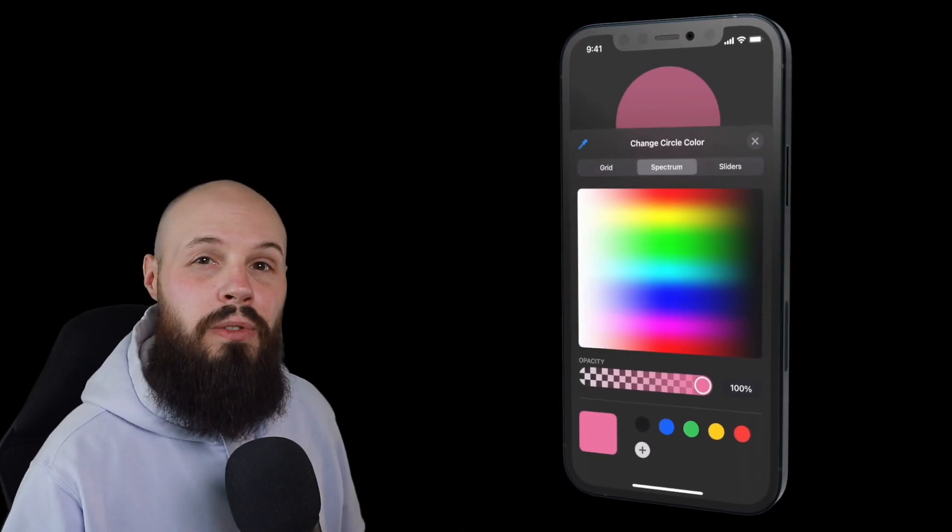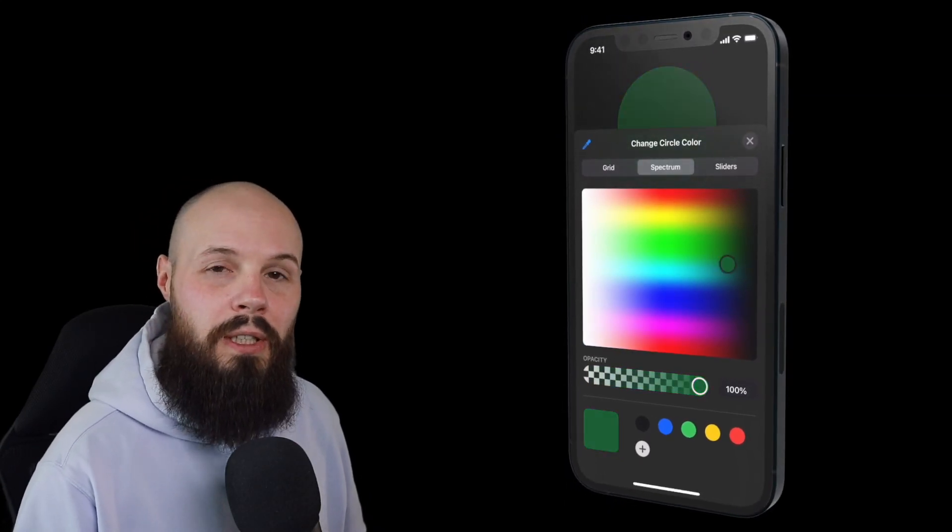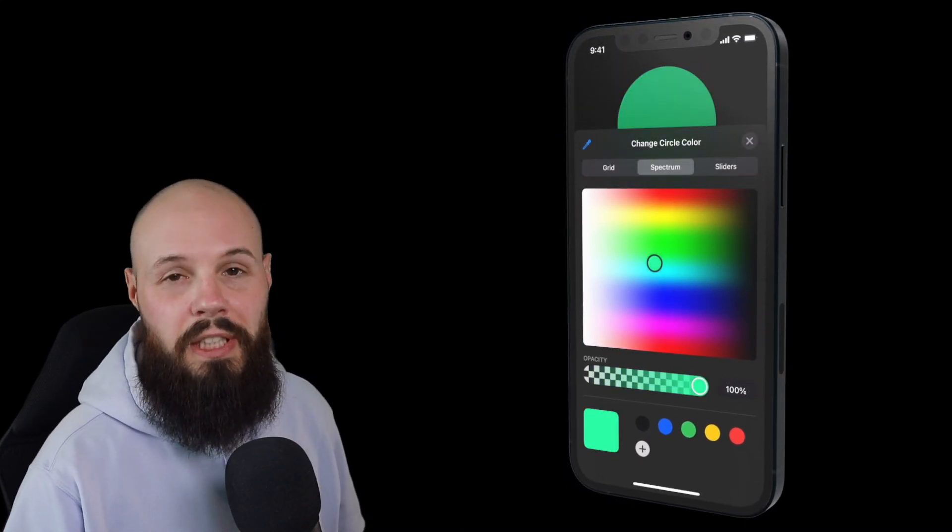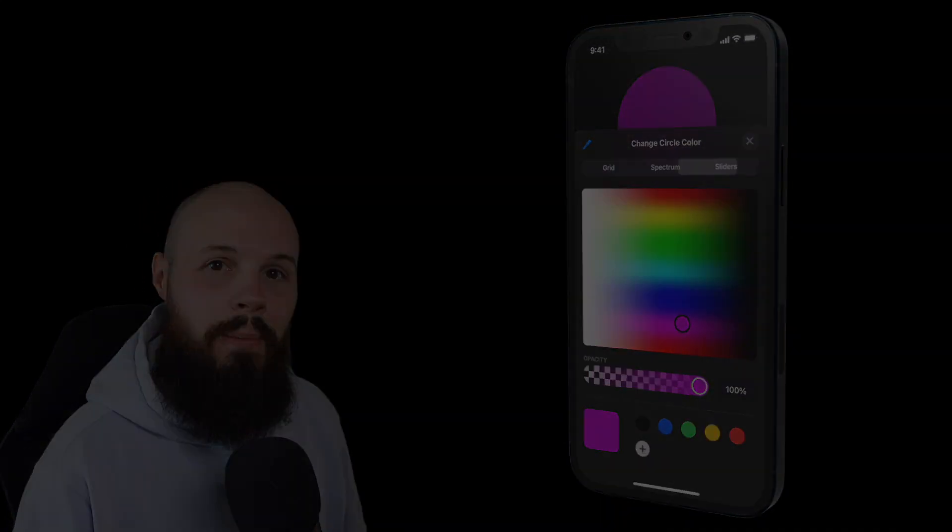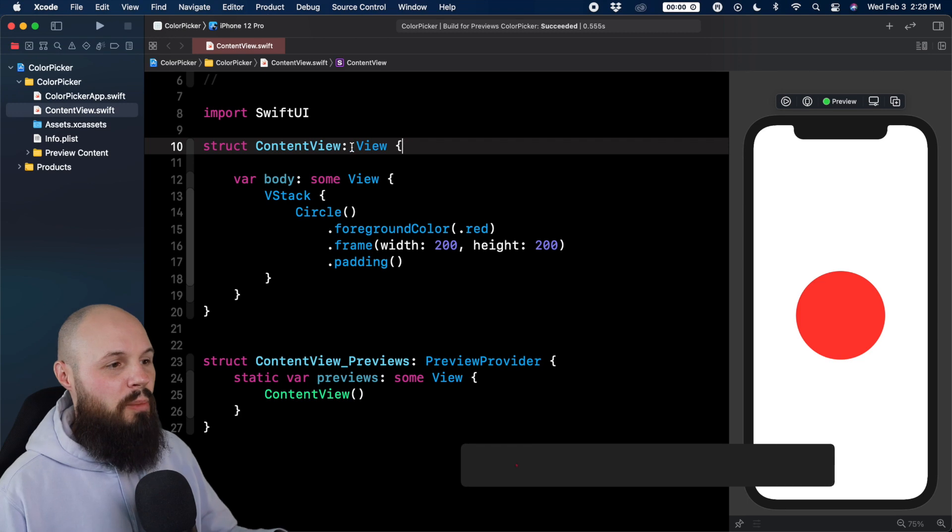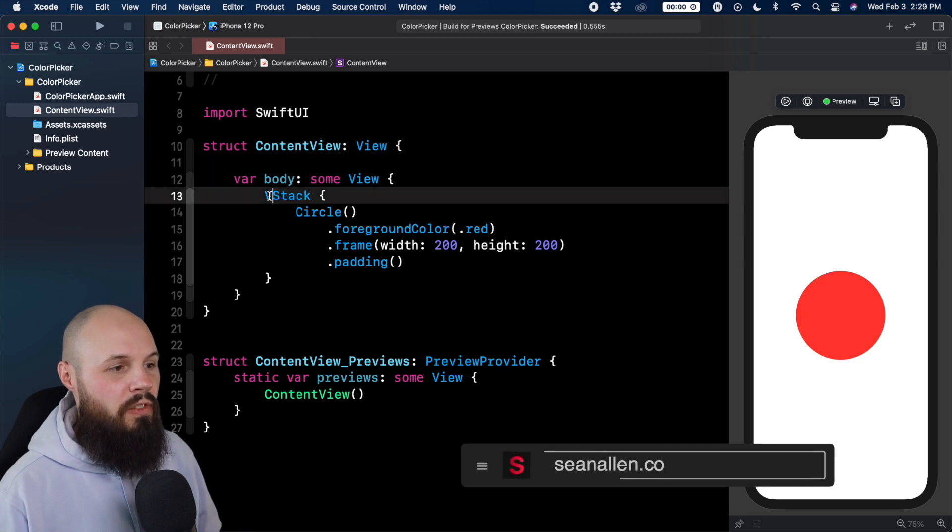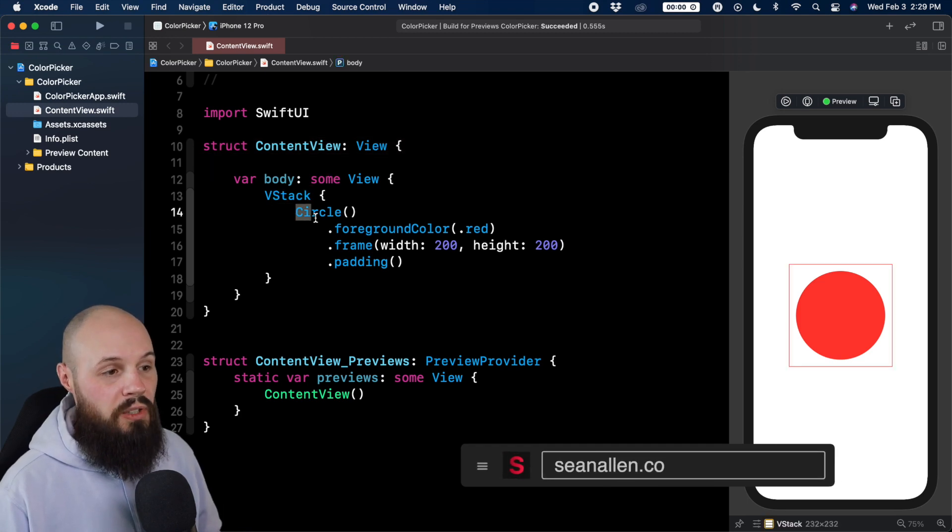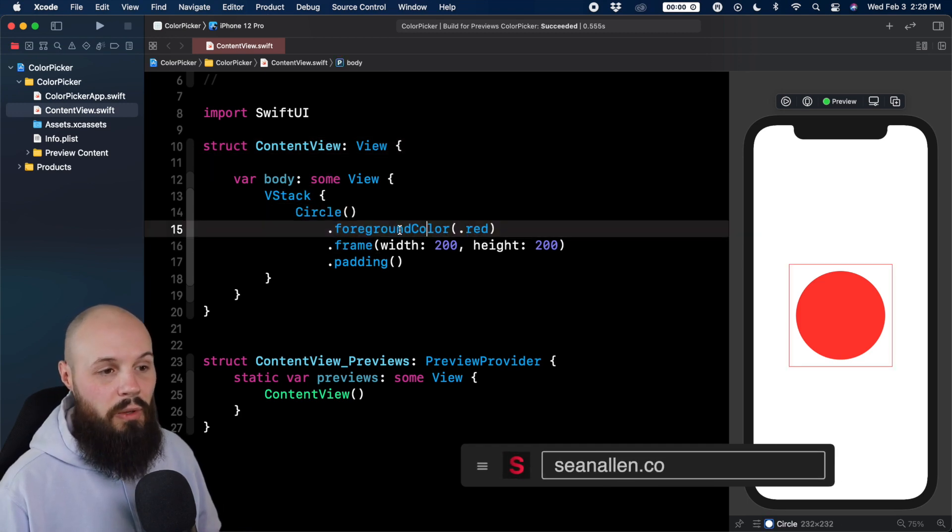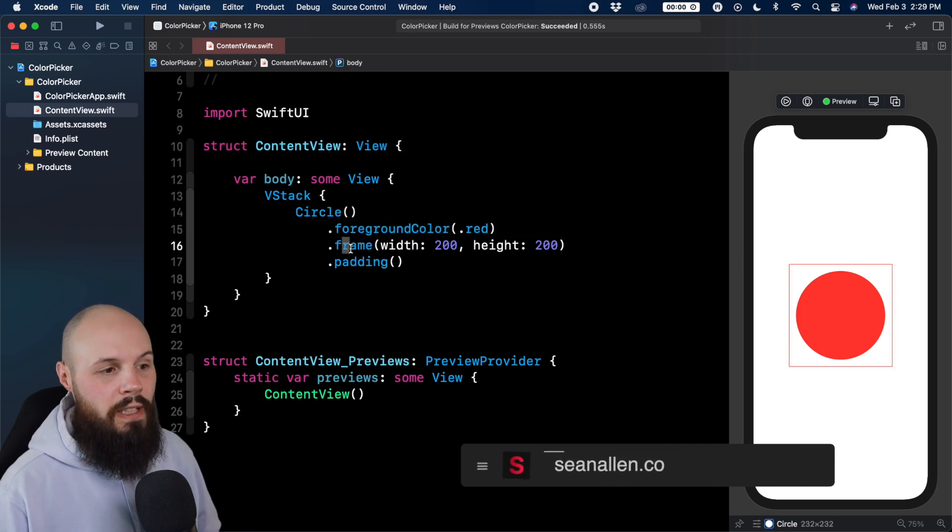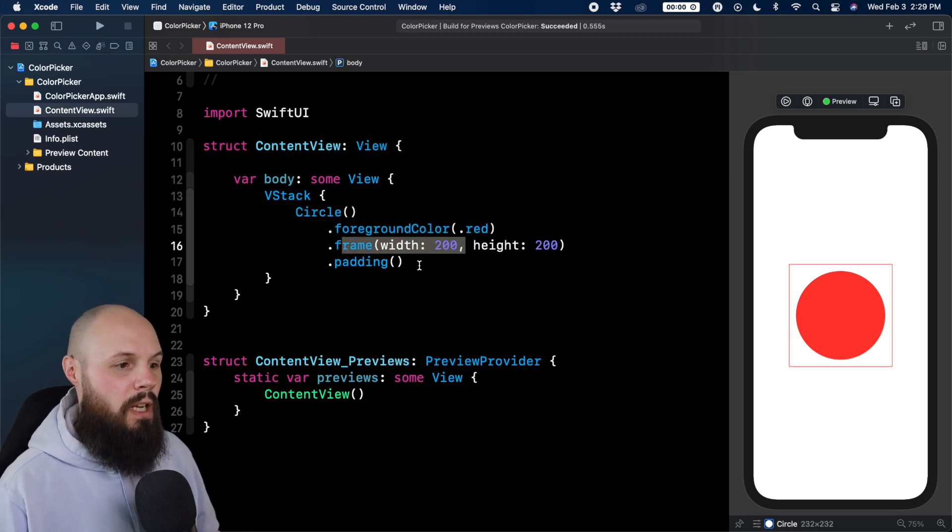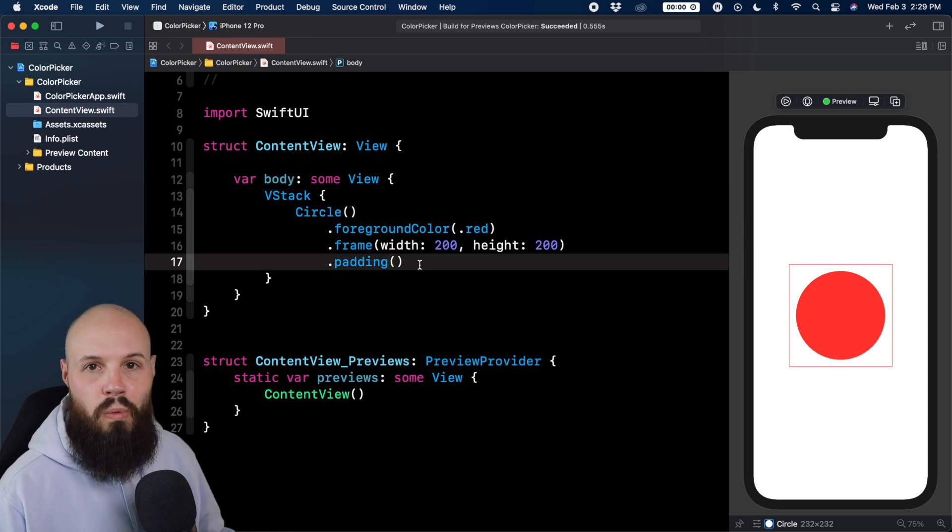In this video, I'm going to show you how to use the new color picker in iOS 14 and SwiftUI. Here we are in the starter project. I just have a VStack with a circle in it with the color of red, gave it a frame, and we're good to go.